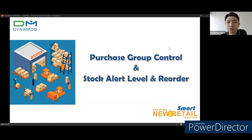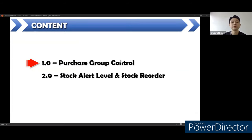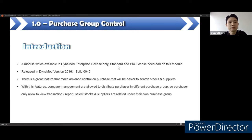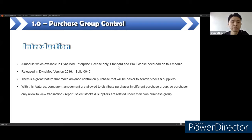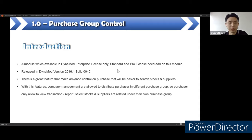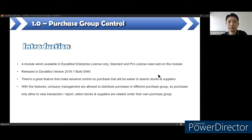Today's topic is purchase group control, stock alert level, and reorder. We will start with the first part: purchase group control. This module is available in the Dynamo Enterprise license only, but standard and pro license users need to add on this module. It was already released on version 2016.1 build 40, which is around 4 to 5 years ago, so some dealers or users may not know this function exists in Dynamo. It is a great feature that makes advanced control on purchases and makes it easier to search stock and suppliers.